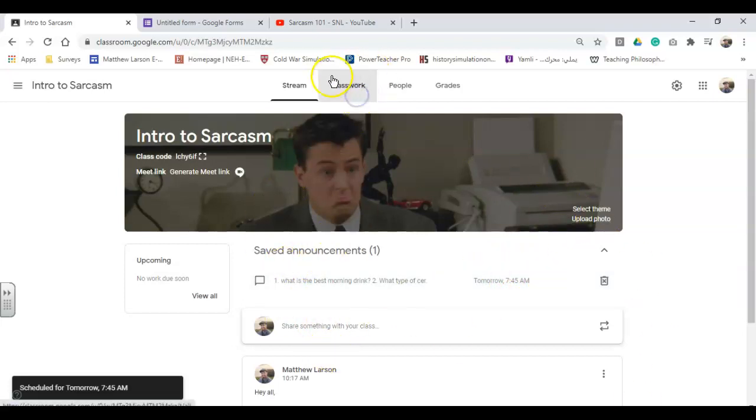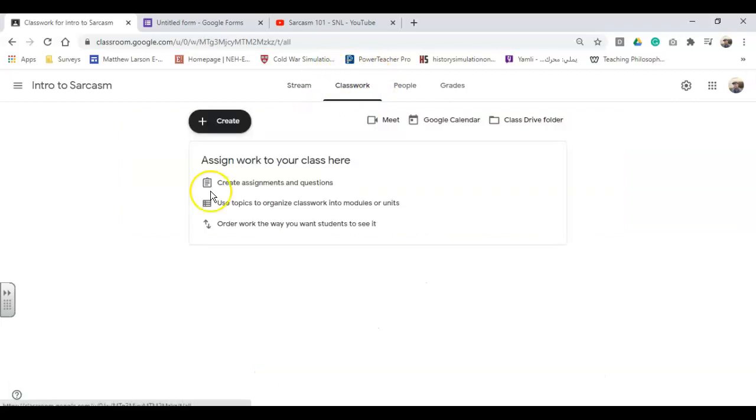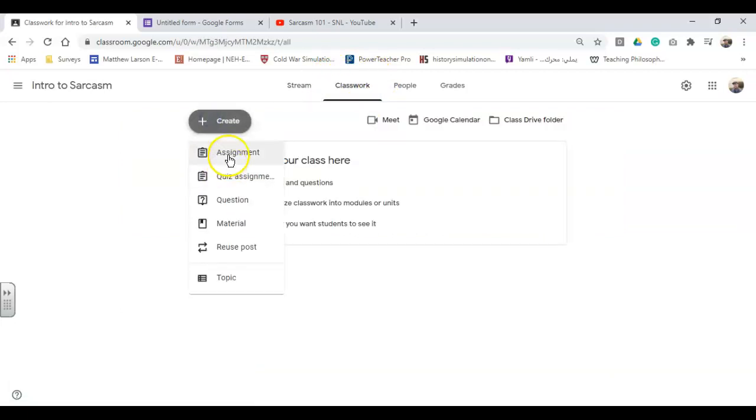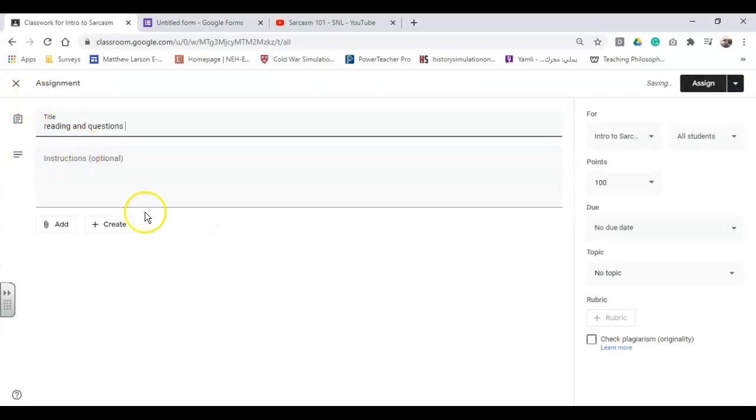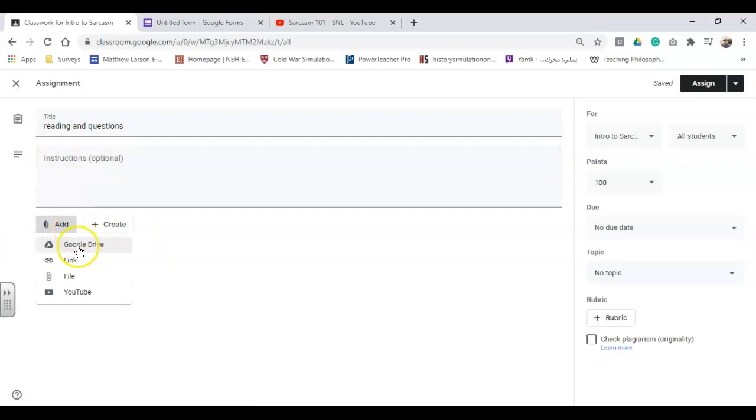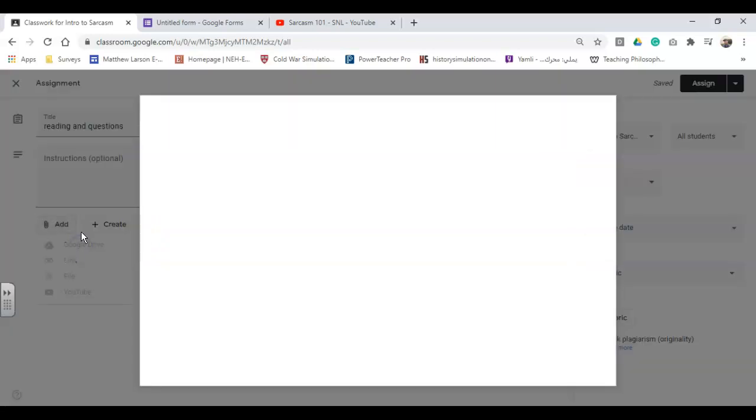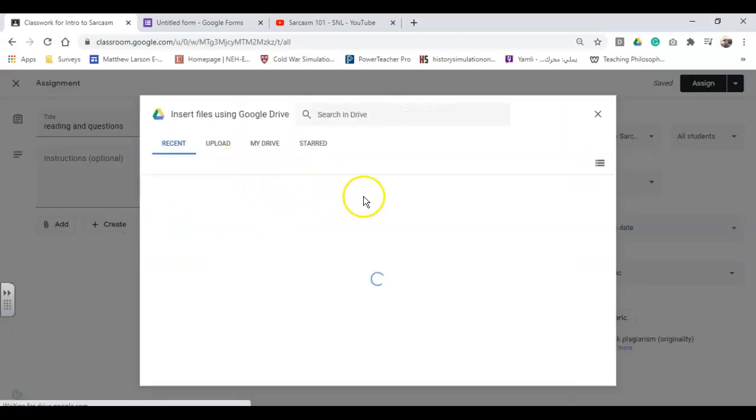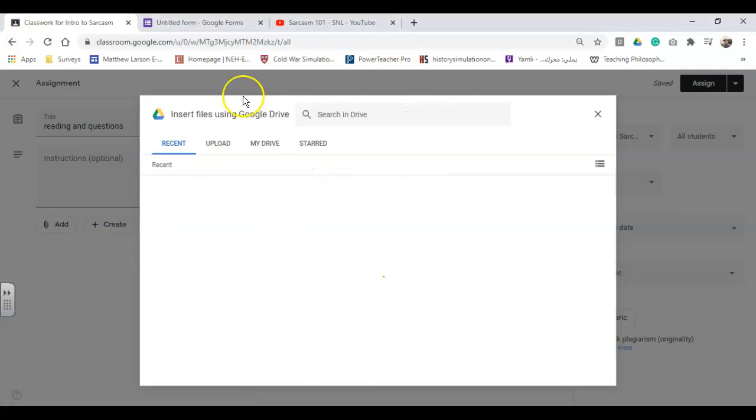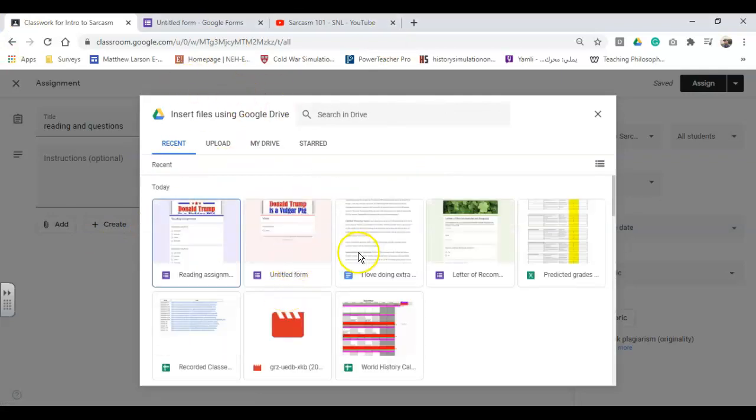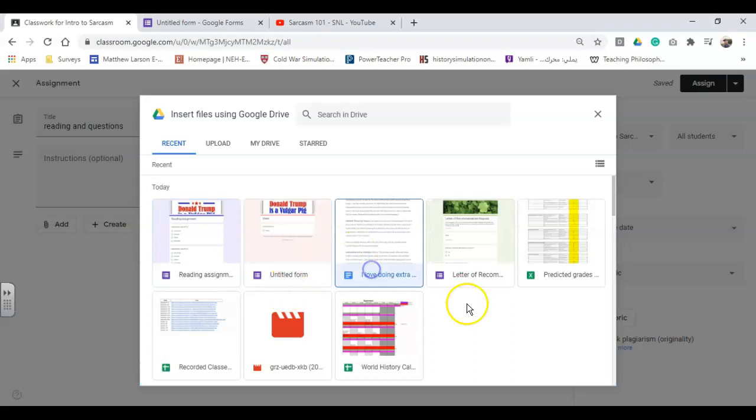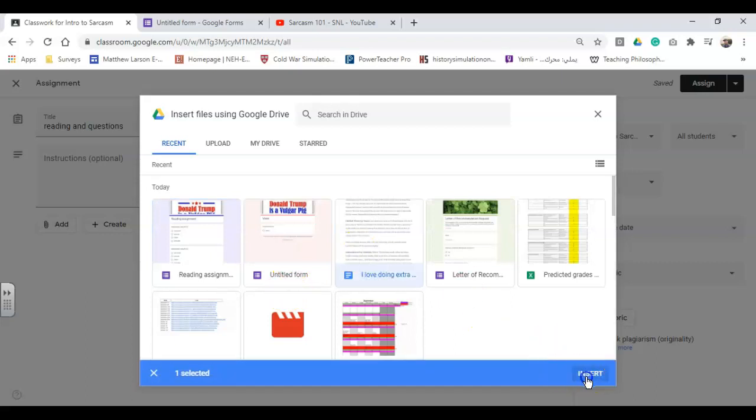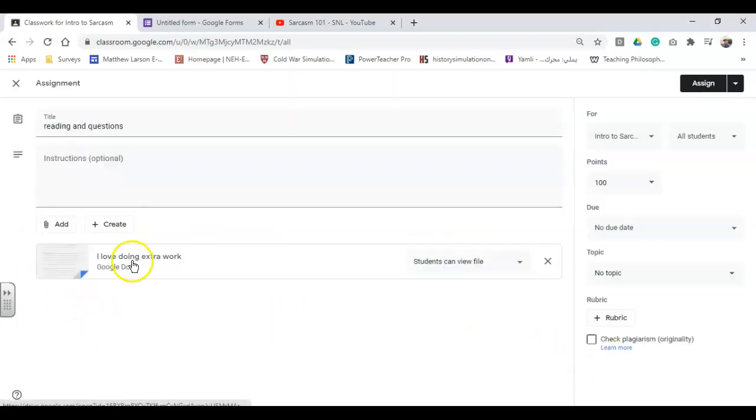Second thing I want to talk about real quick over here is scheduling assignments and the quick way to do this. So number one, I'm going to have my assignment called Reading and Questions. I've got my reading assignment. I'm going to pull the reading assignment up from Google Drive. One thing that I recommend doing is if you're giving a reading assignment from a link, sometimes it's nice to put it over here into a Google Doc and then go through it.